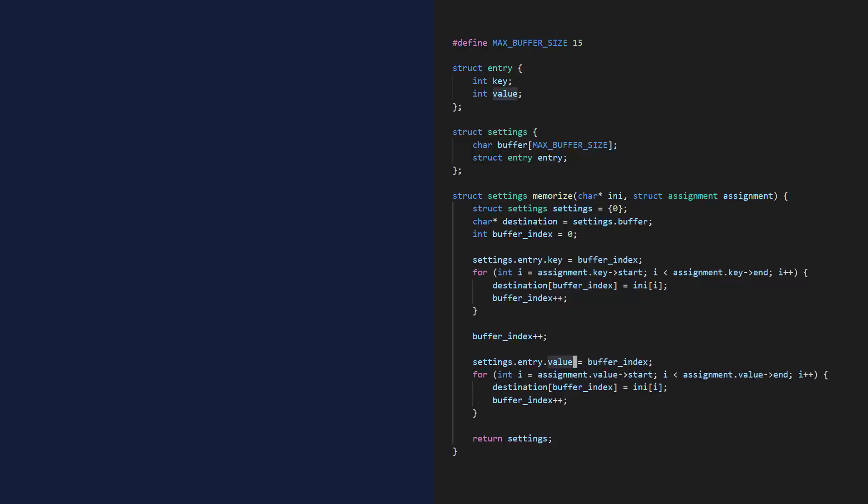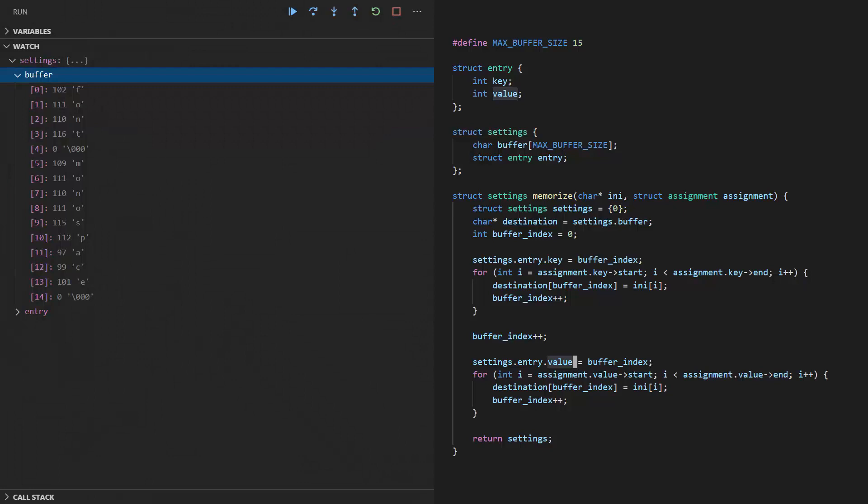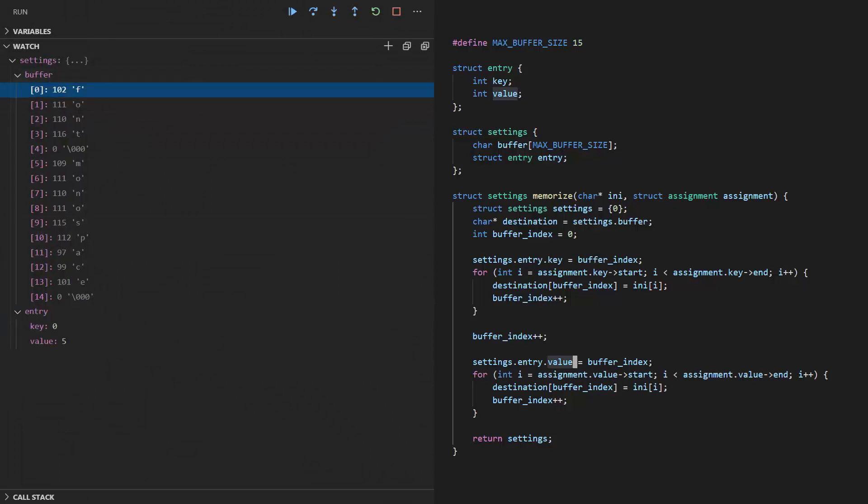Yeah, I think that's better. And does it work? The key's at zero, the value at five. It certainly does.